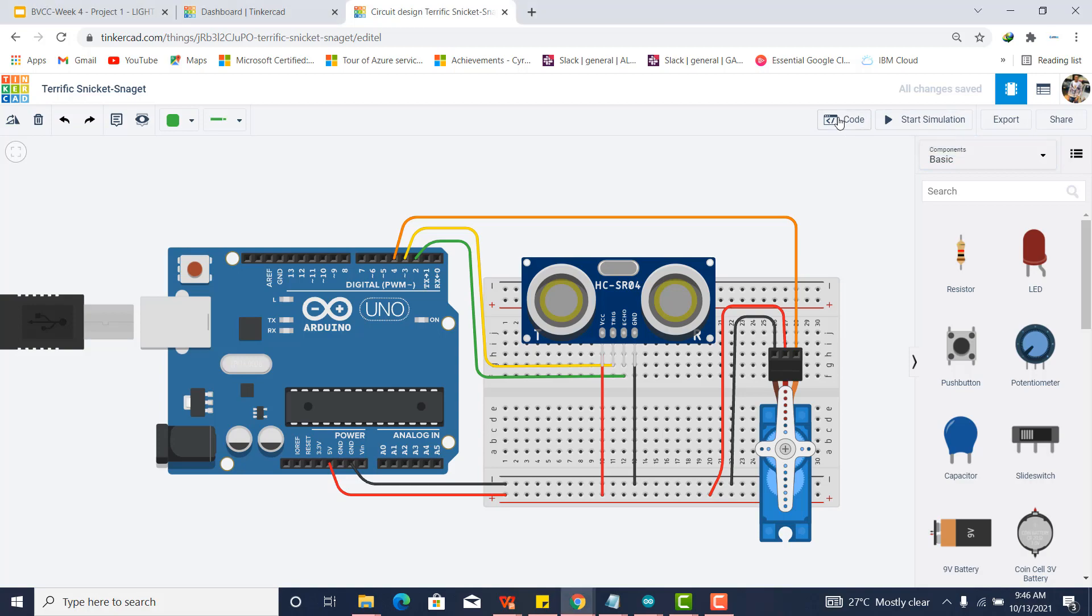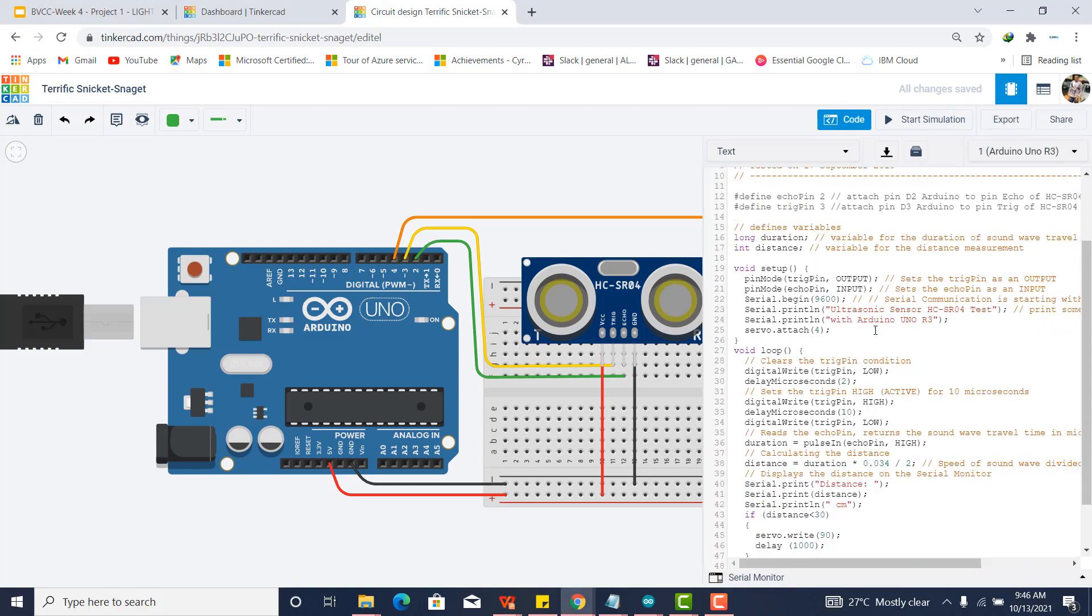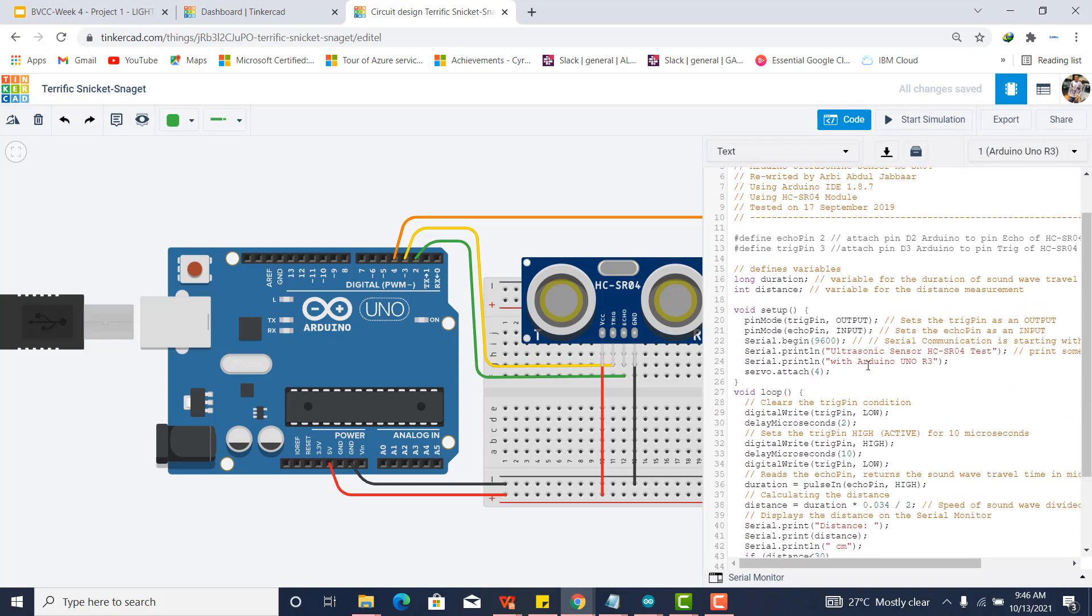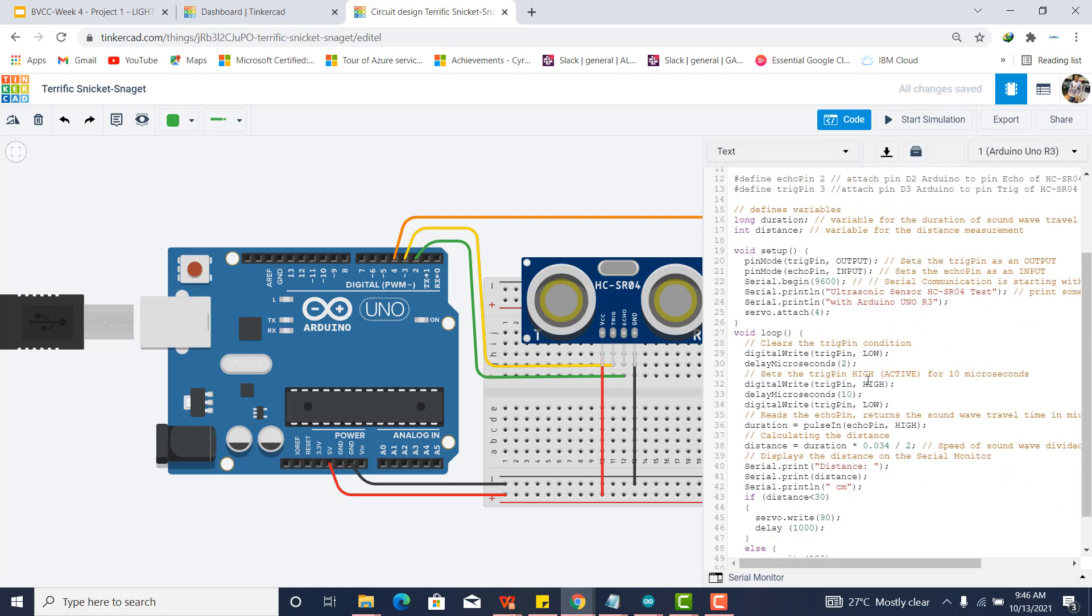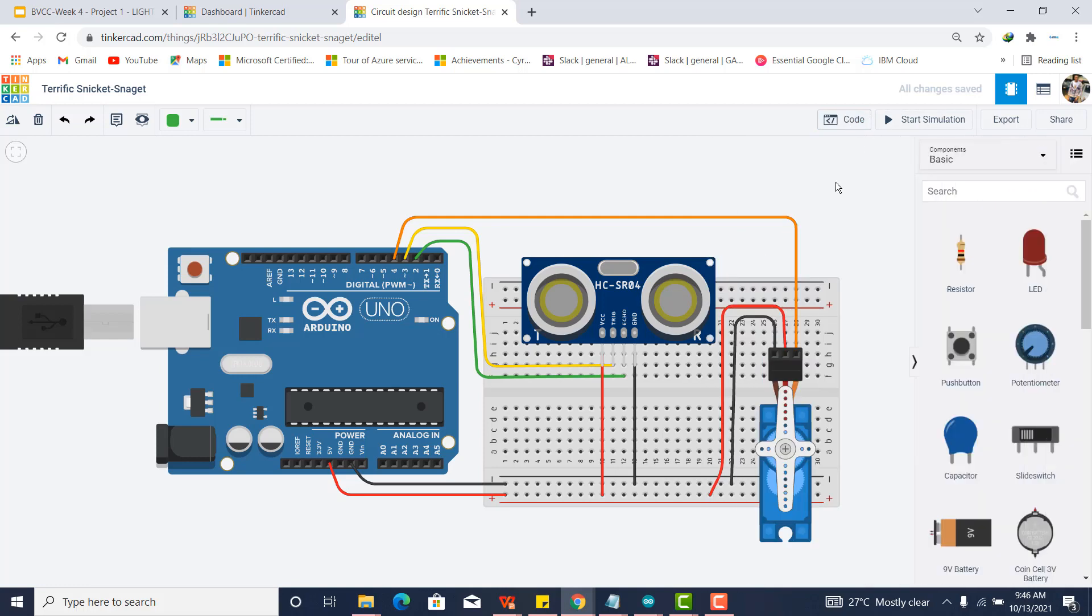So the way it works is there's actually a code for it. This is a bunch of codes and you might not be able to figure this out today, but I'm just going to give you a demonstration of how this really works. When you click on start simulation, for example...